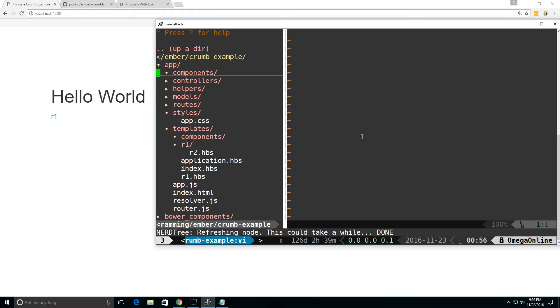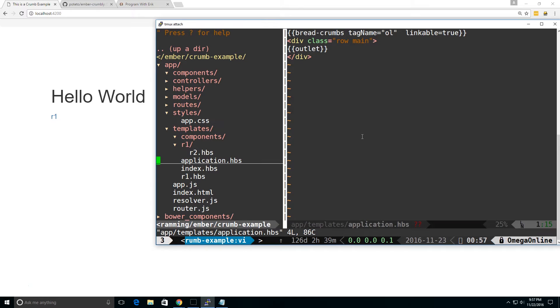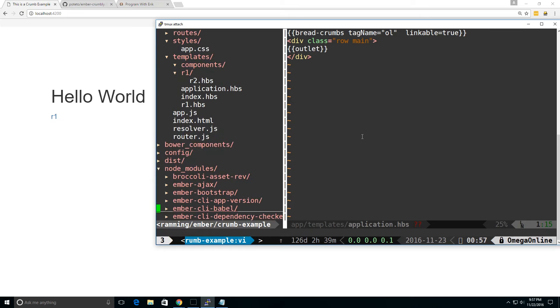I have this in my application. I just added the breadcrumbs add-on here, it's just a component, and if we take a look at it, and by the way I did linkable true so you can have links at the top and it shows how the tag name is.